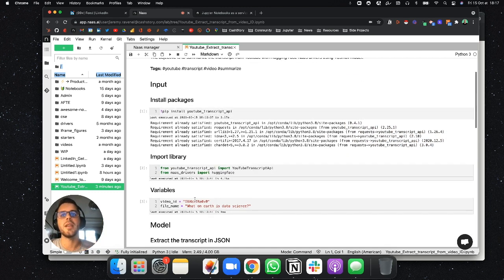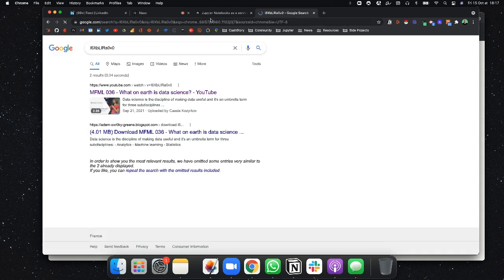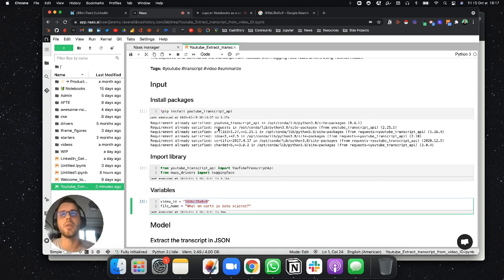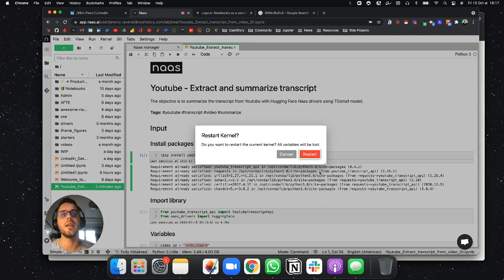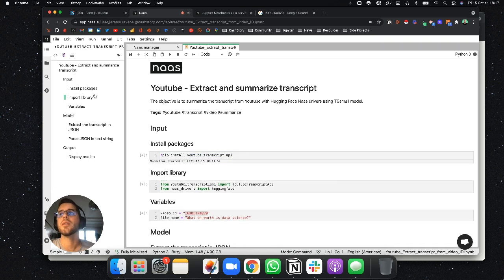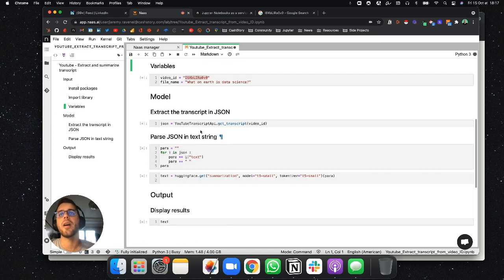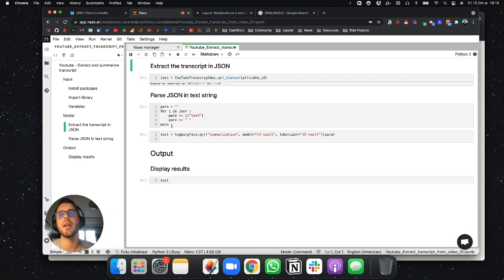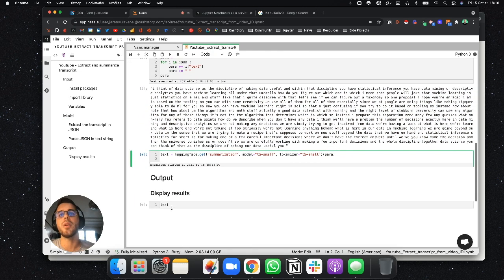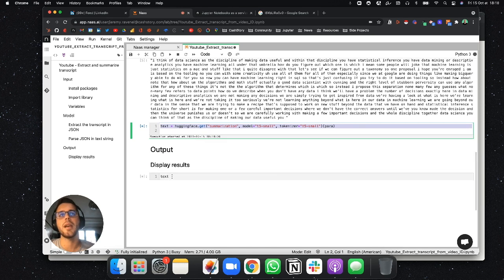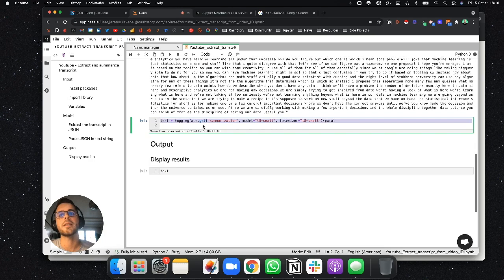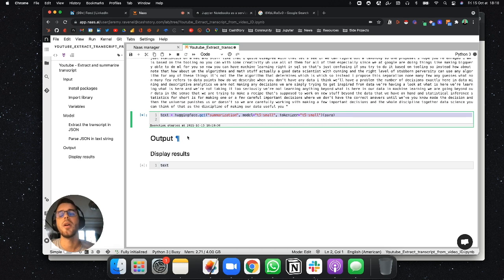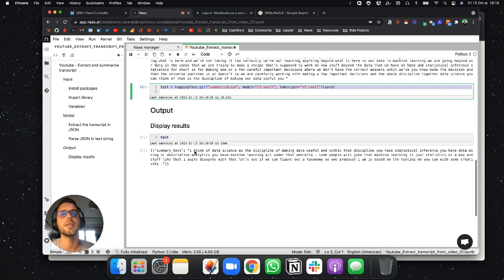As you can see here, this video is What on Earth is Data Science. It's a video from Cassie Kosikoff. And what we're going to do is we are going to run this script and see how it works. As you can see, we import the packages. We have our variables here. We have the extraction of the transcript that is made and stored in this variable. We have the text here. And then we run the Hugging Face summarization driver to get the result and have a summary of this text. So it takes a few seconds to run. And here it is.